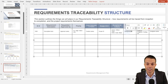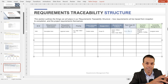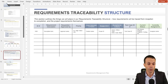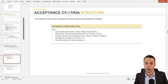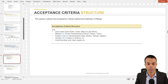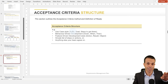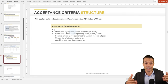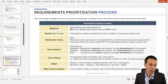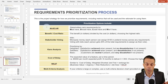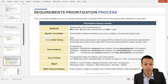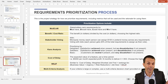The traceability matrix tracks everything from the idea and requirement through to scope, delivery, testing, and quality assurance, so we know we're truly delivering on what the customer needs. The acceptance criteria structure can use behavior-driven development or use case styles — the actor, their goal, and the process steps in between. The requirements prioritization process has many options: MoSCoW, cost-to-benefit, cost of delay, multi-criteria decision charts, or stakeholder voting. We get to choose whatever suits and whatever we agree on as a project team.